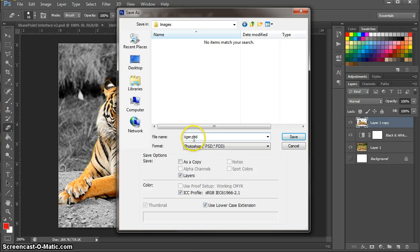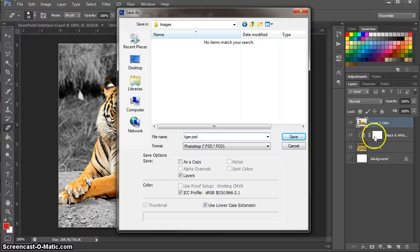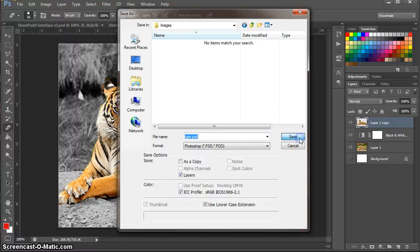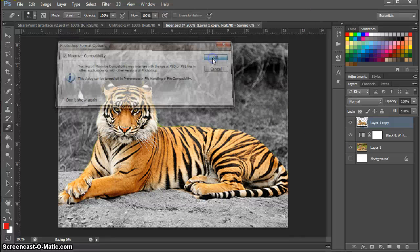Now what that means is that when I save this, if I ever open it up again, it will open up in Photoshop. And it will keep all of these layers intact. So I can change them again later. I'm going to save it. Press okay.